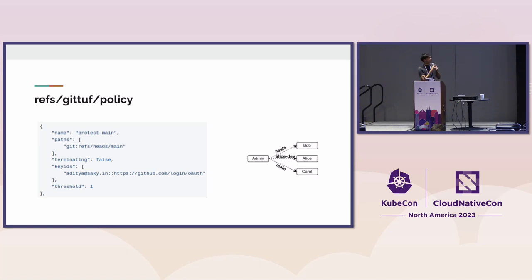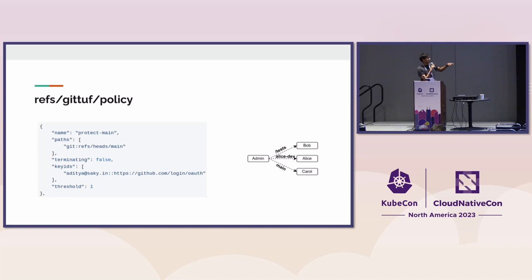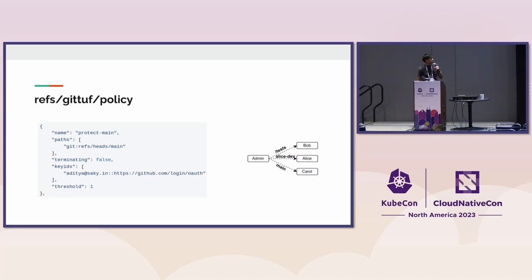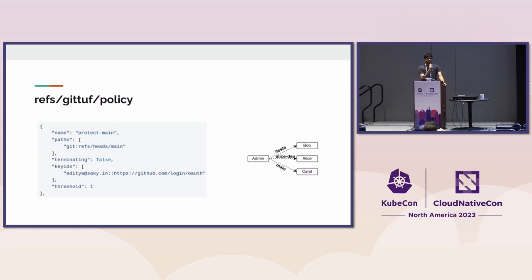Any change I make to the main branch must be authorized by my signature issued using my Git sign identity, my email ID coming from GitHub. You can verify that entire flow with Sigstore. You can define policies for who can write to specific files and branches.